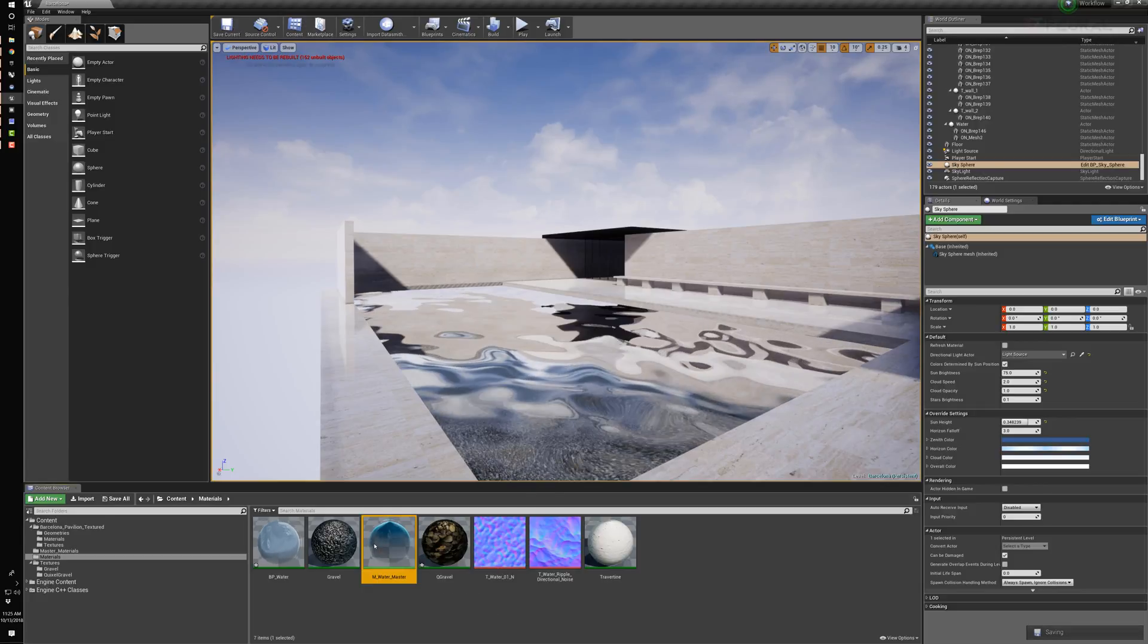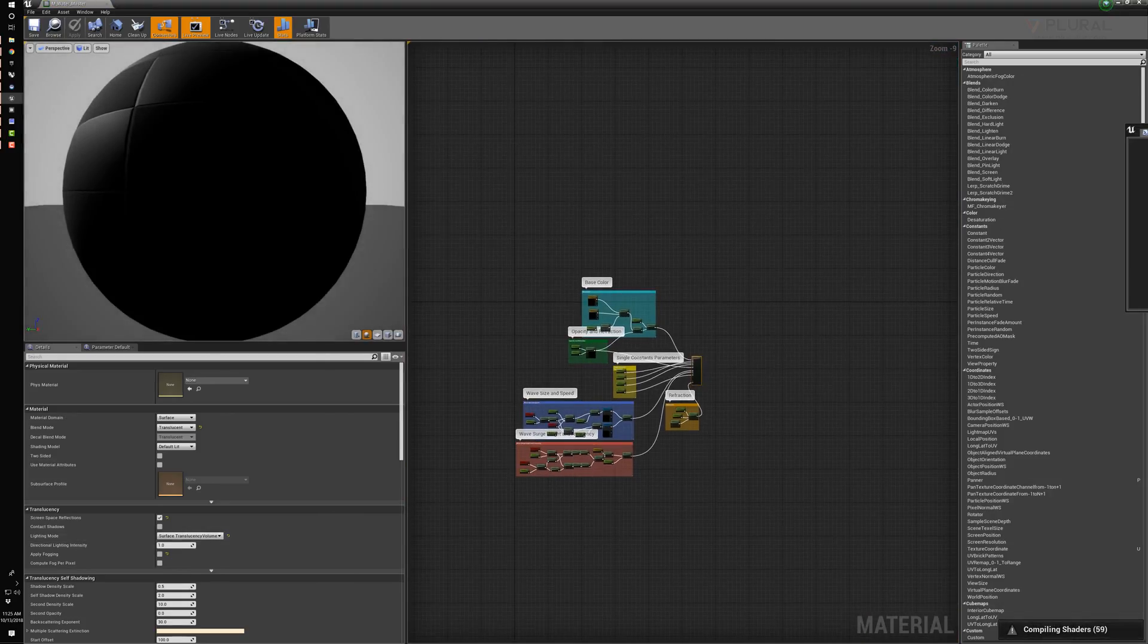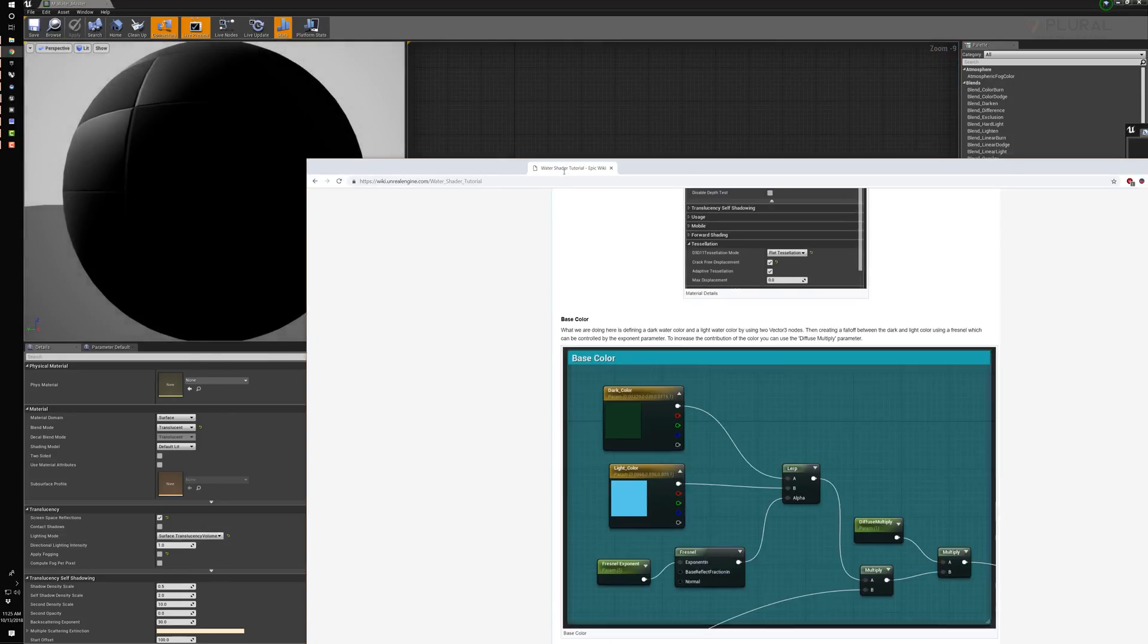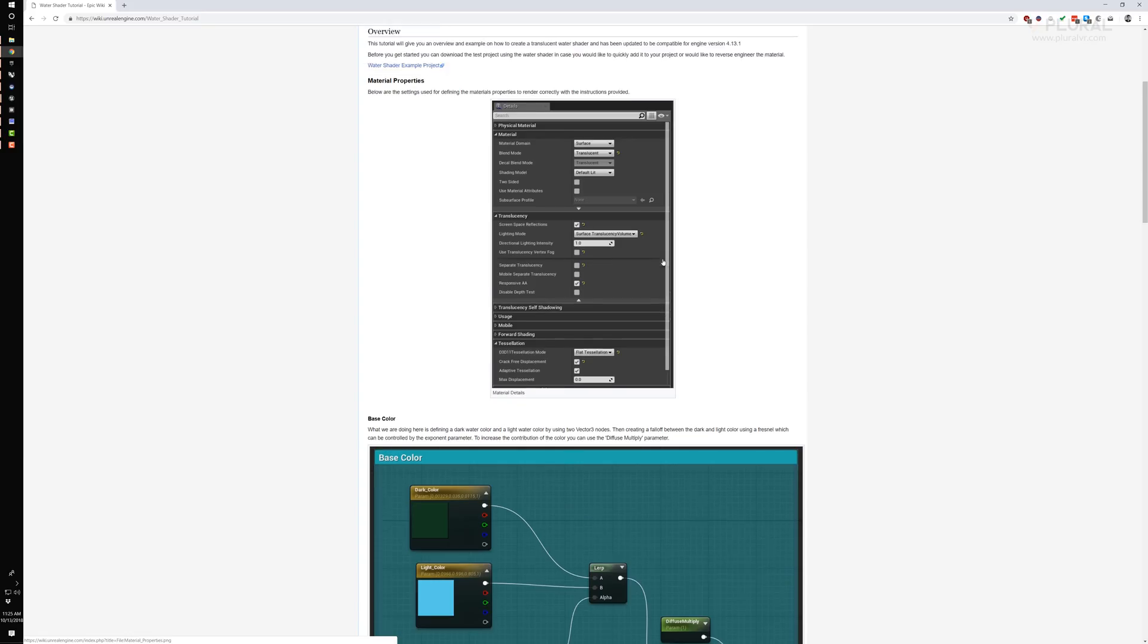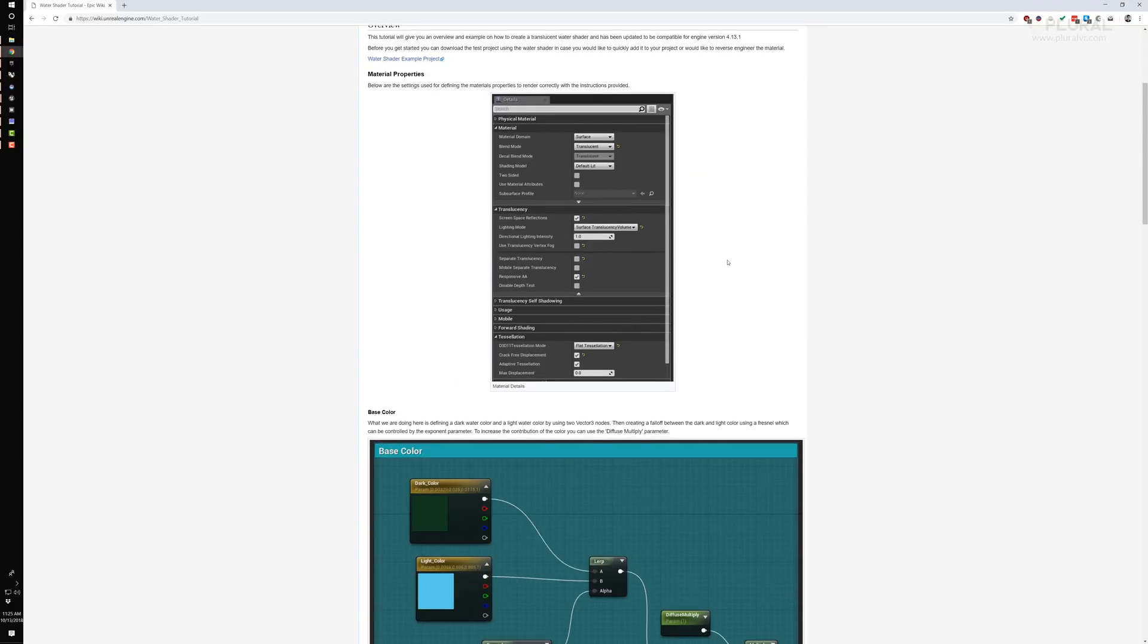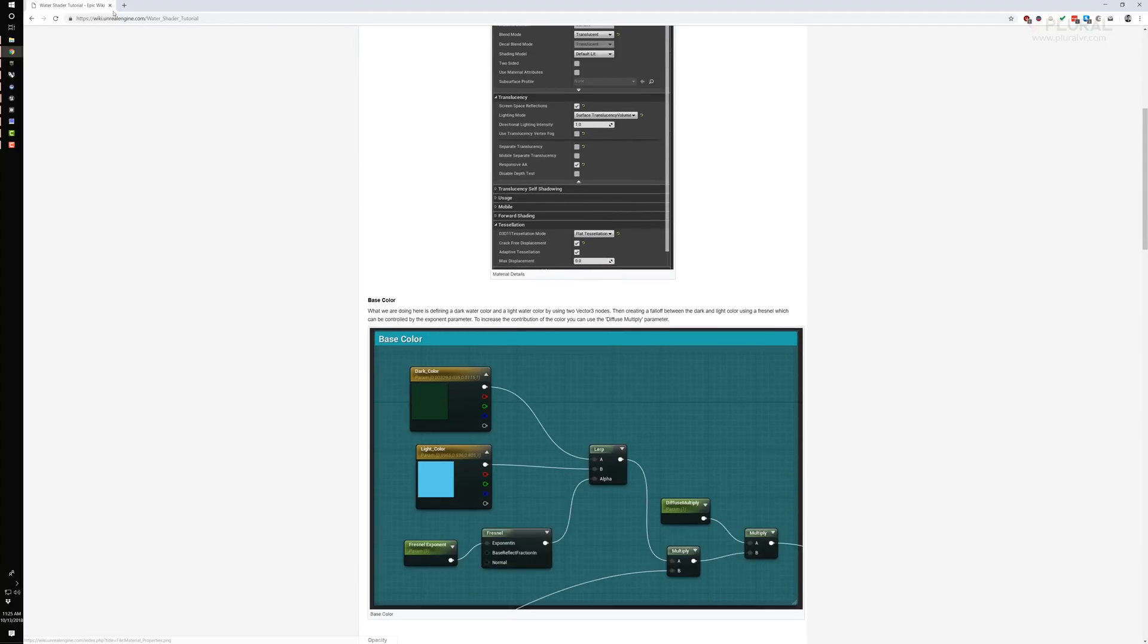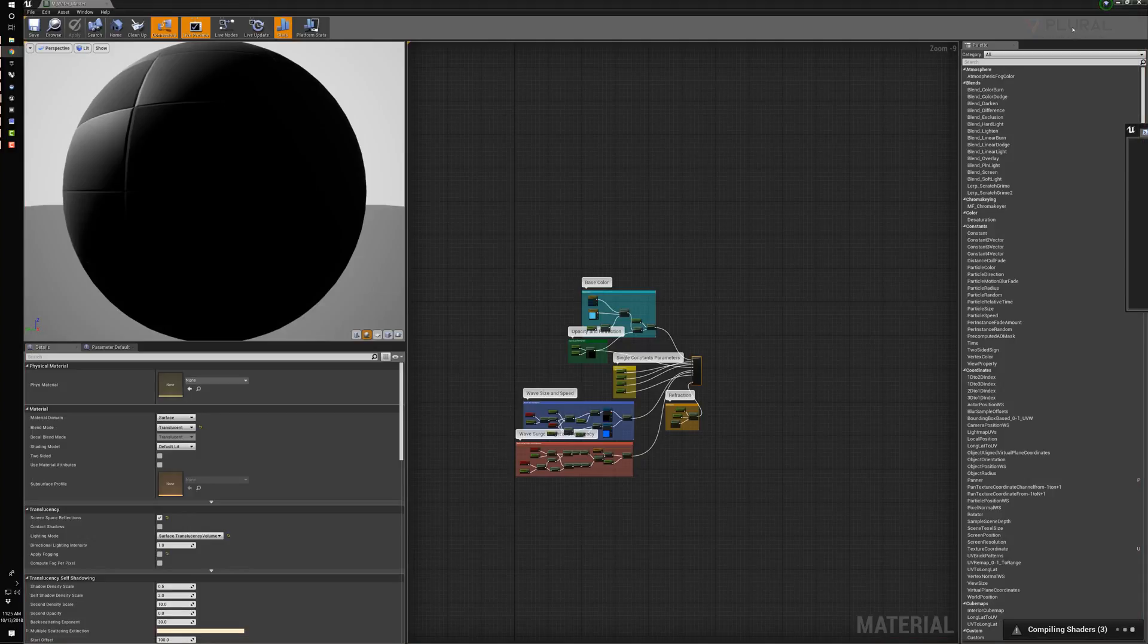This material is fairly complex, but it was generated through Unreal Engine's tutorial. They cover every little piece of it, so if you're really interested in how this material works, I suggest you go through Unreal Engine's wiki and read through it. But if it's something you want to use, feel free to download this file.